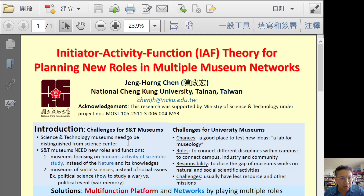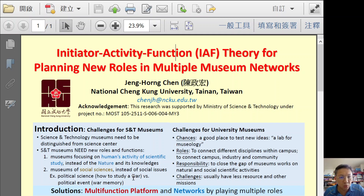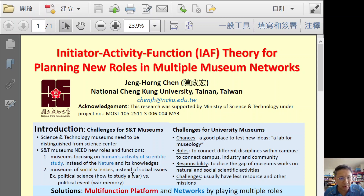Another example is that the museum of social sciences is needed. We already have a lot of museums of social issues. The difference is that the former is about how we human beings study social science, like how we study war, but the latter is about the event or social issue — we try to demonstrate them as war memory.